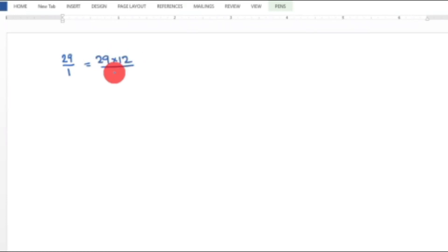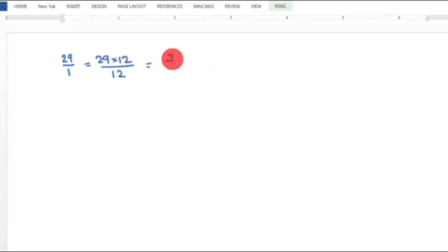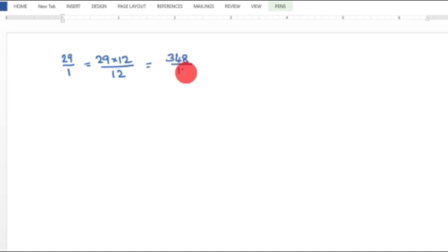29 into 12 divided by 12 equals 29 into 12, which computes to 348 in the numerator. So, 348 divided by 12 is the final answer.